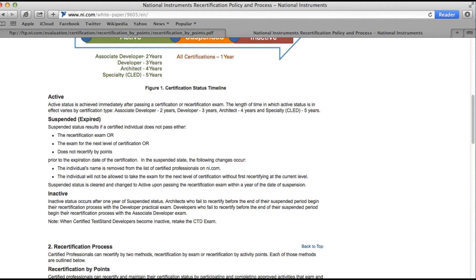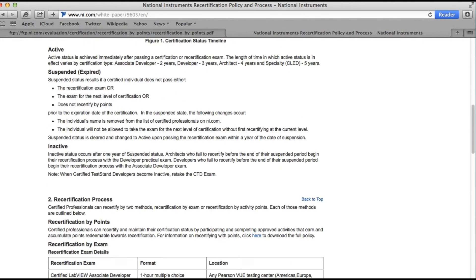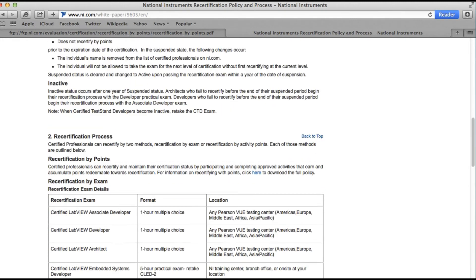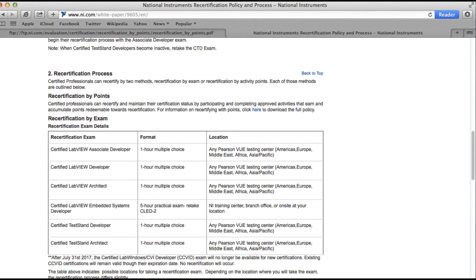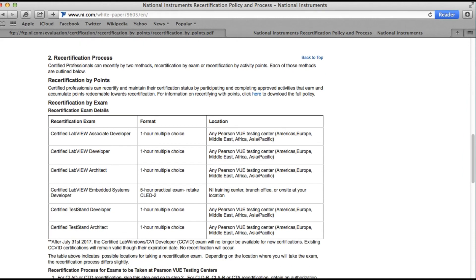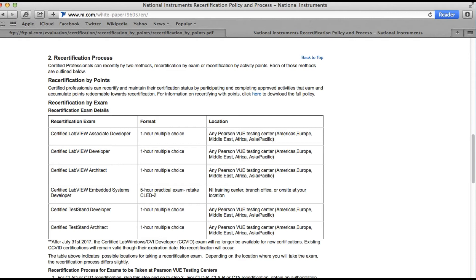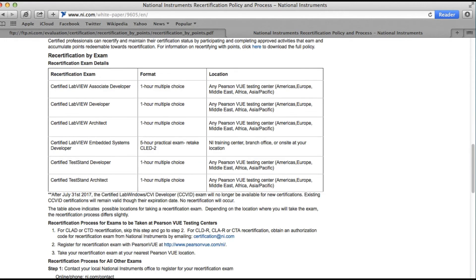I've shared the link for this documentation in the description of this video so you can explore it. It also defines how you can recertify by different methods. We'll now discuss how to recertify without actually sitting the examination. This is called the recertification by points program by National Instruments.